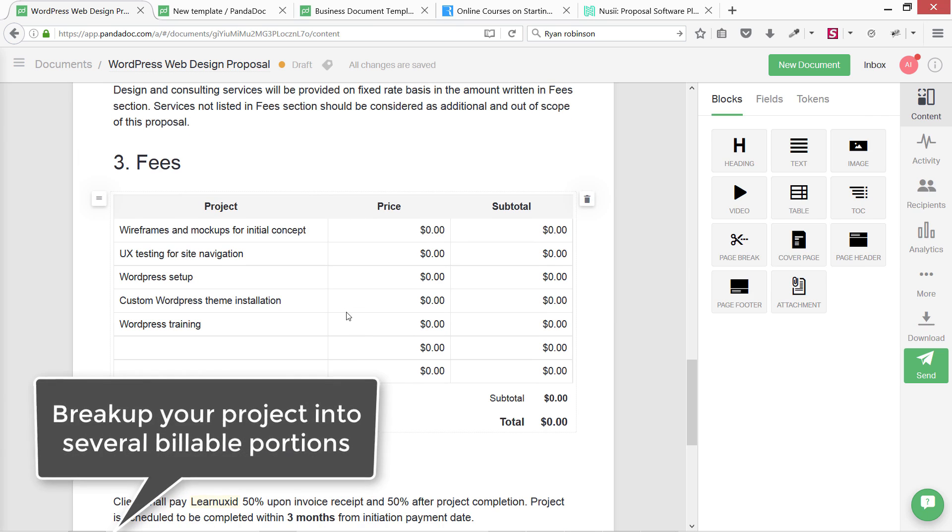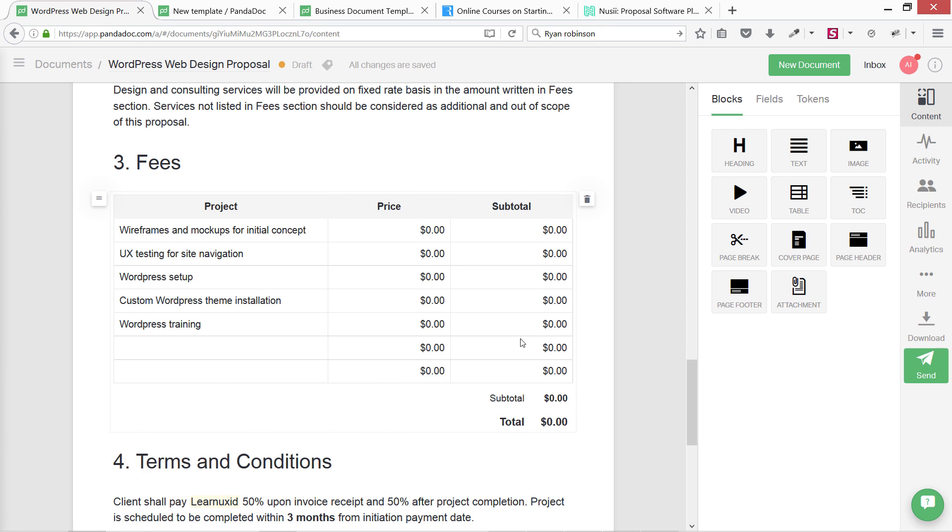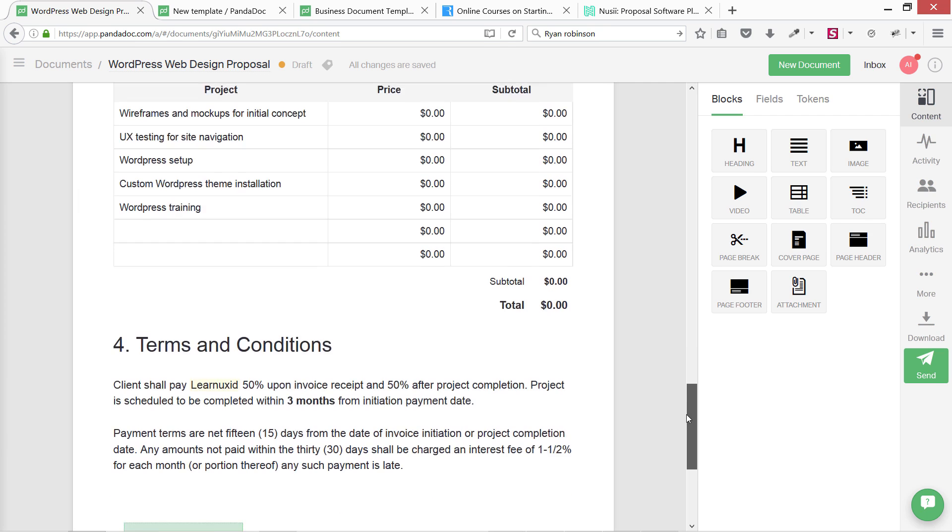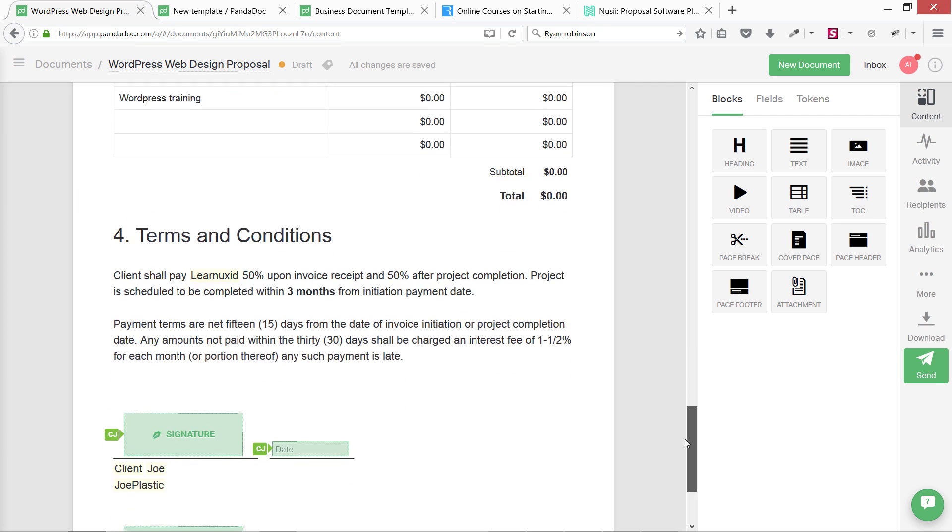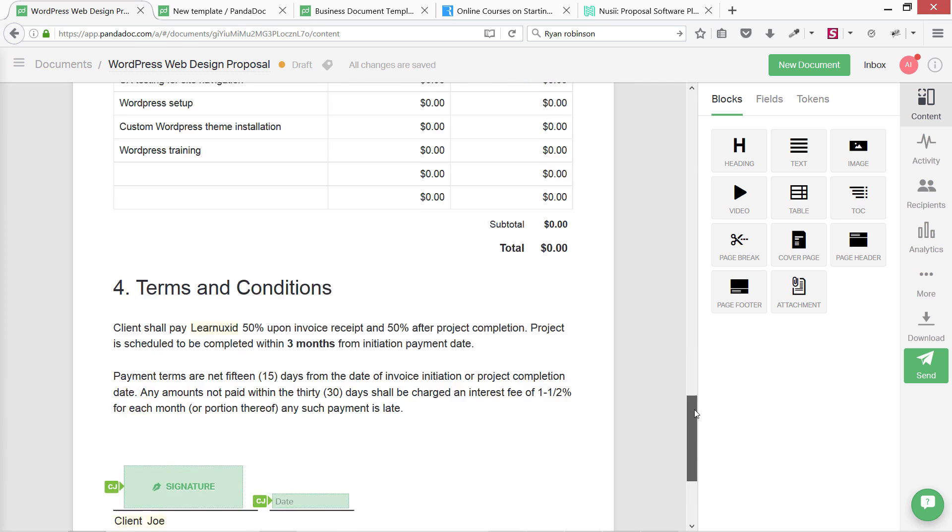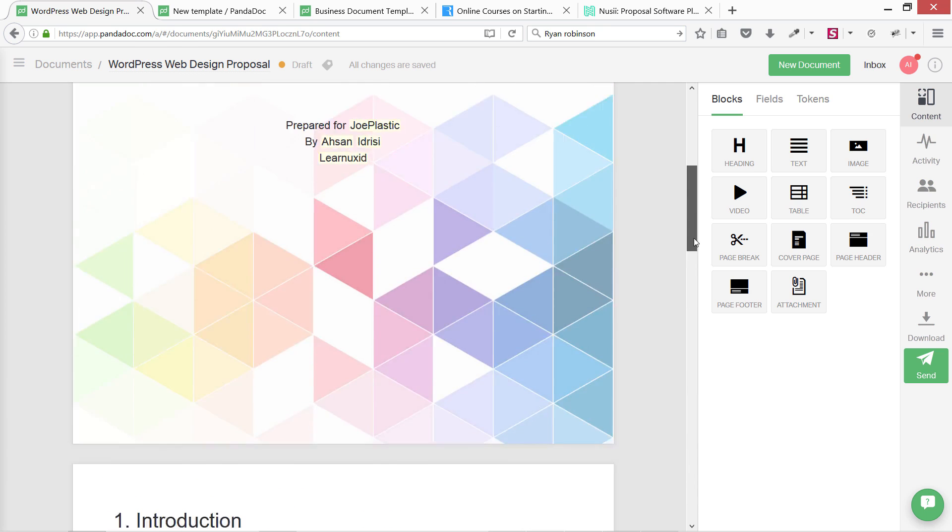Third portion is fees, or you can say the schedule. Always separate fees into different sections like mockups, wireframes, UX, WordPress setup, theme installation, WordPress training, etc. Then we have terms and conditions: that I will be receiving 50% upfront or 50% after project completion.